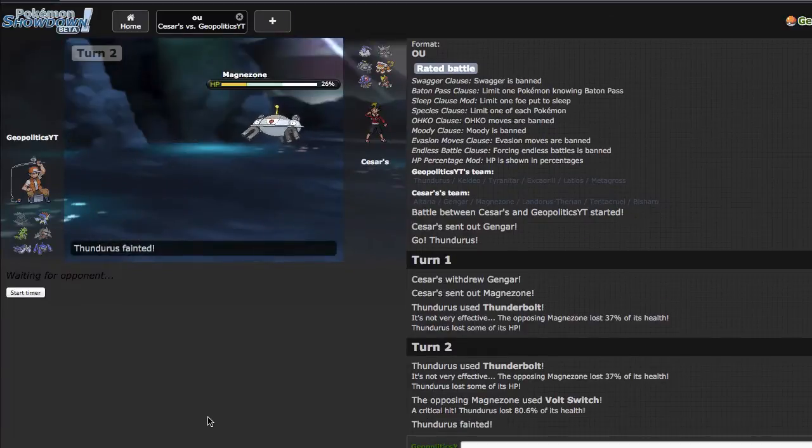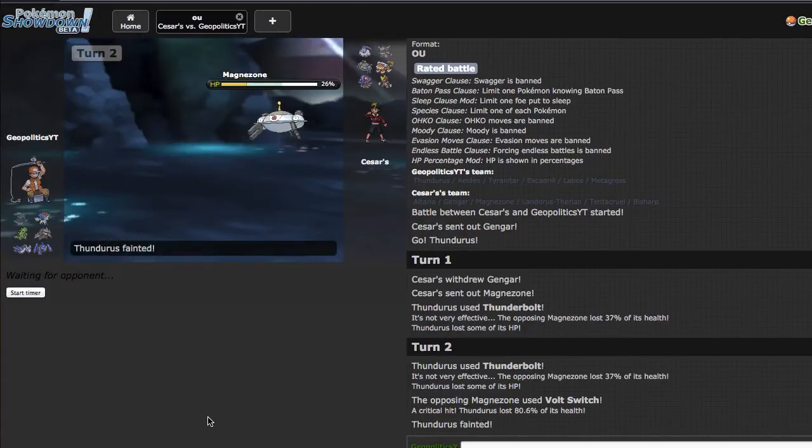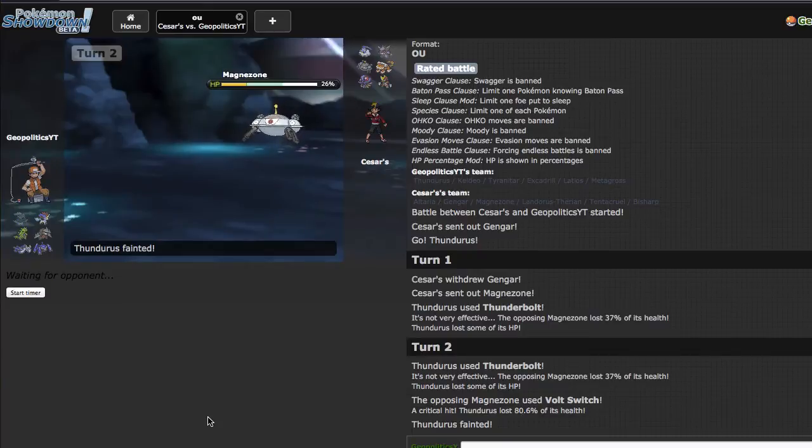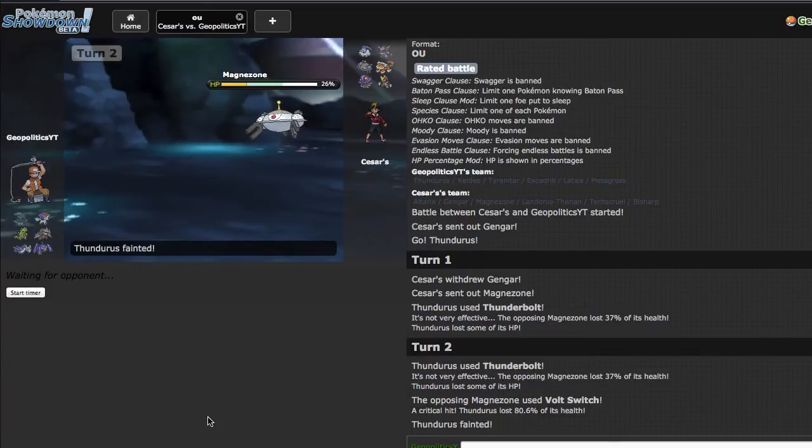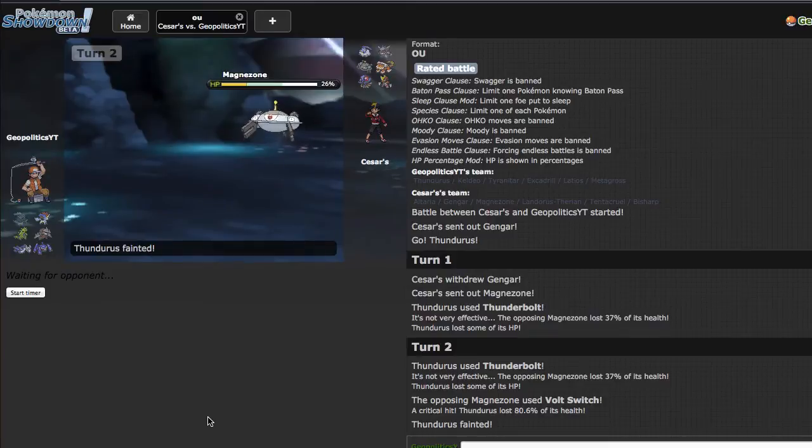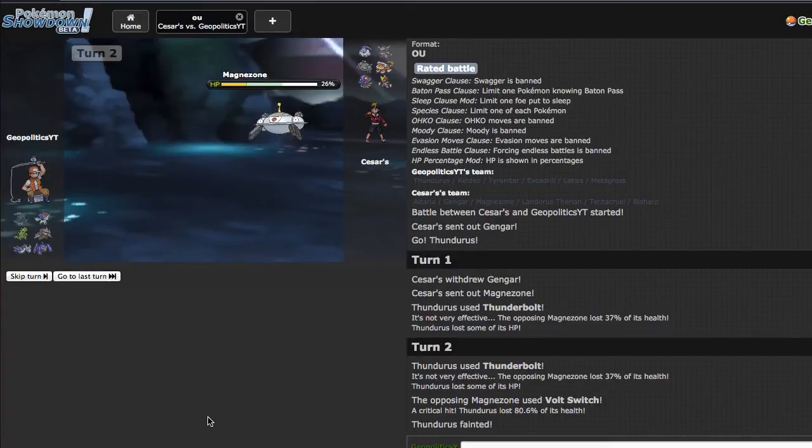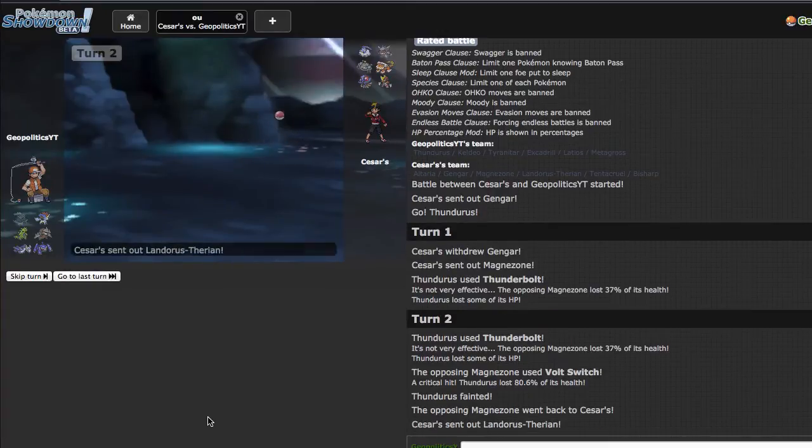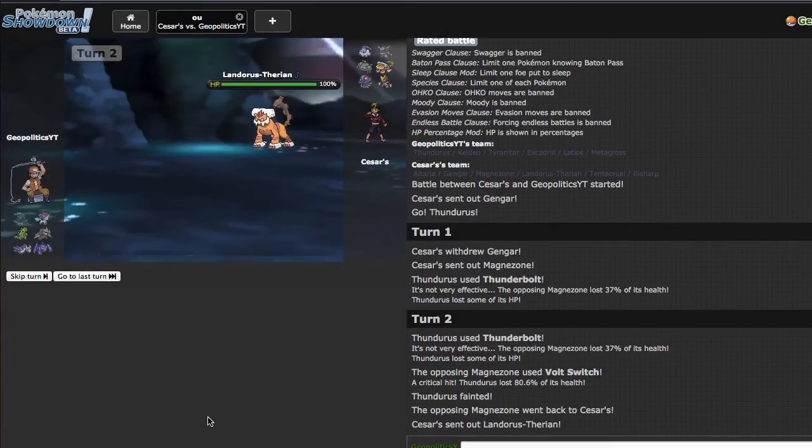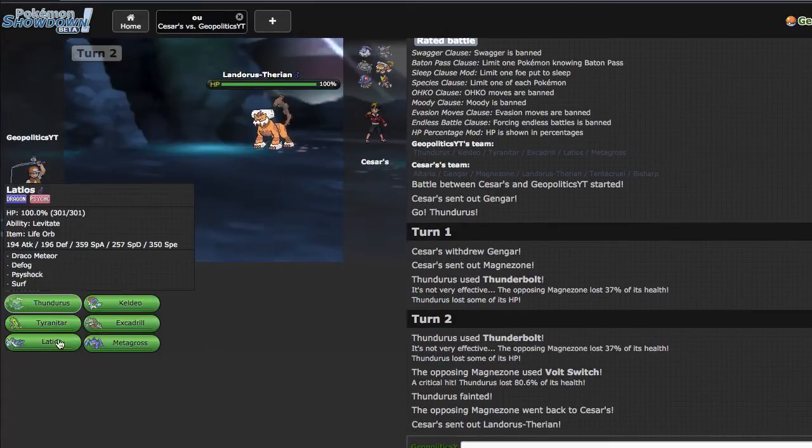So my better play there would have been to go into Excadrill predicting the Volt Switch. I didn't want him to go for an HP Fire though, and for me to be absolutely destroyed by that.